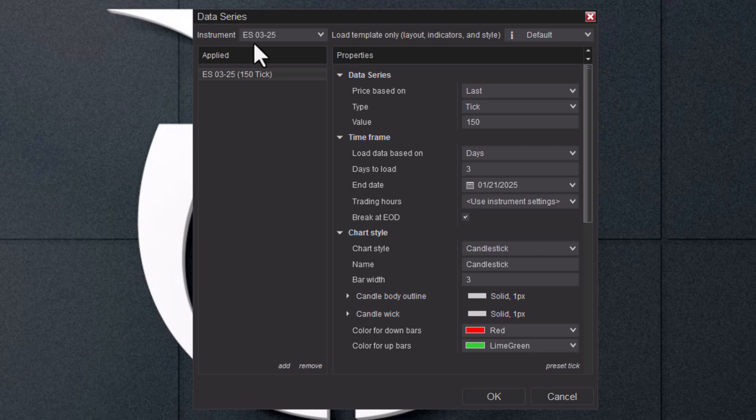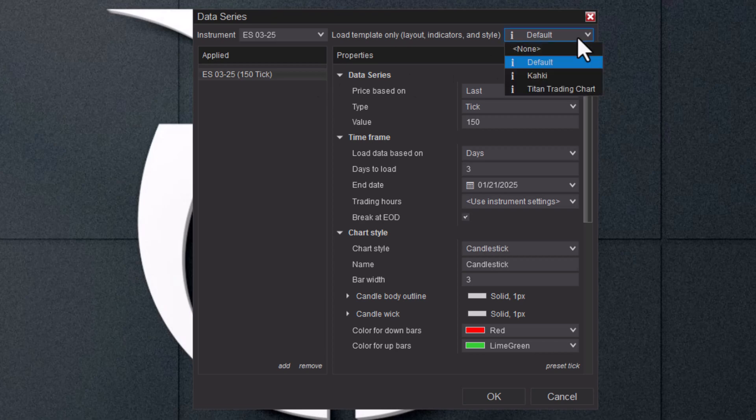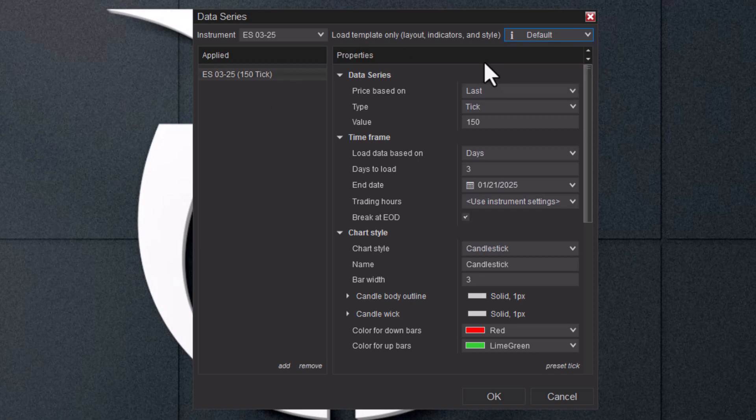If you're with a prop firm and you can lose up to $2,000 or $3,000 a day or more than that, then you may still be able to do minis, but that's a decision you definitely need to think about. We're just going to go with the ES. You can save your chart after you create it so you can load it up quicker next time. I'm just going to leave it like this.